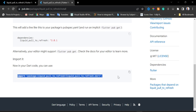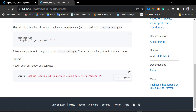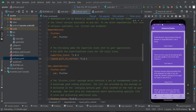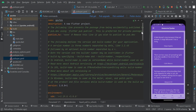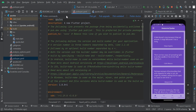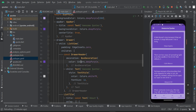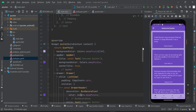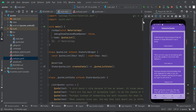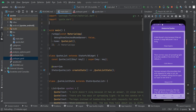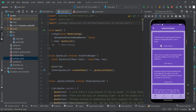I'm going to copy the import code, go back to Android Studio, open my main.dart file, and paste the import statement at the very top of the file.